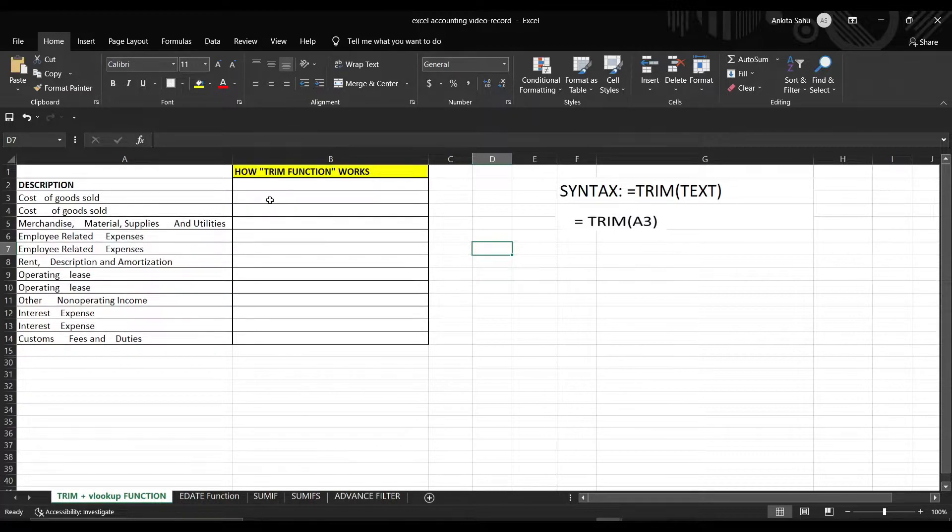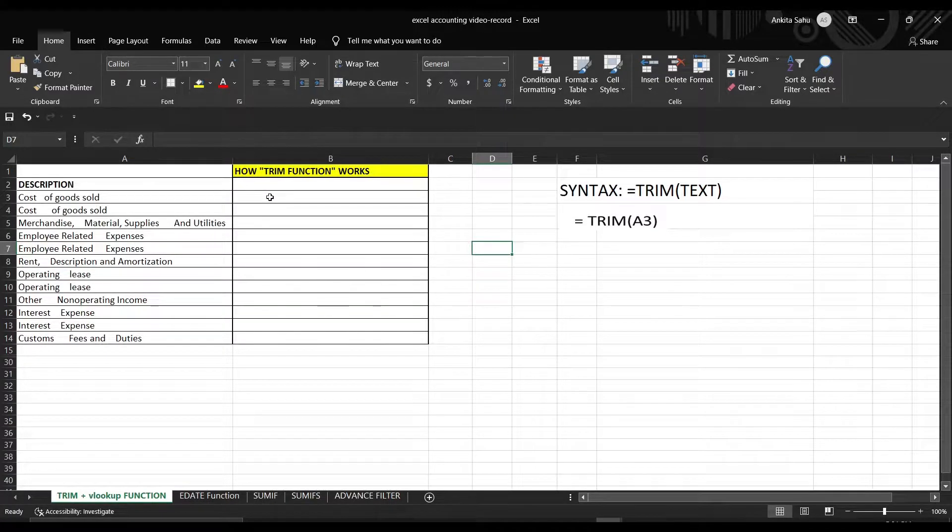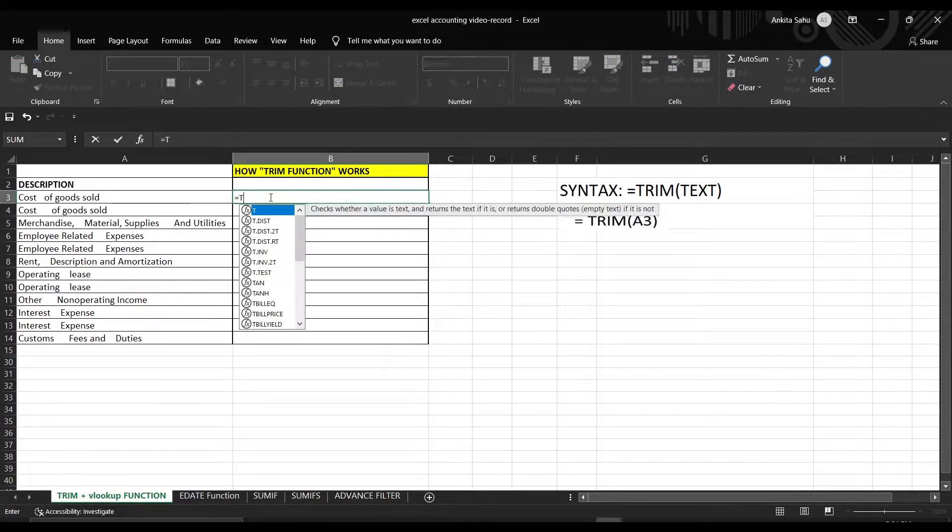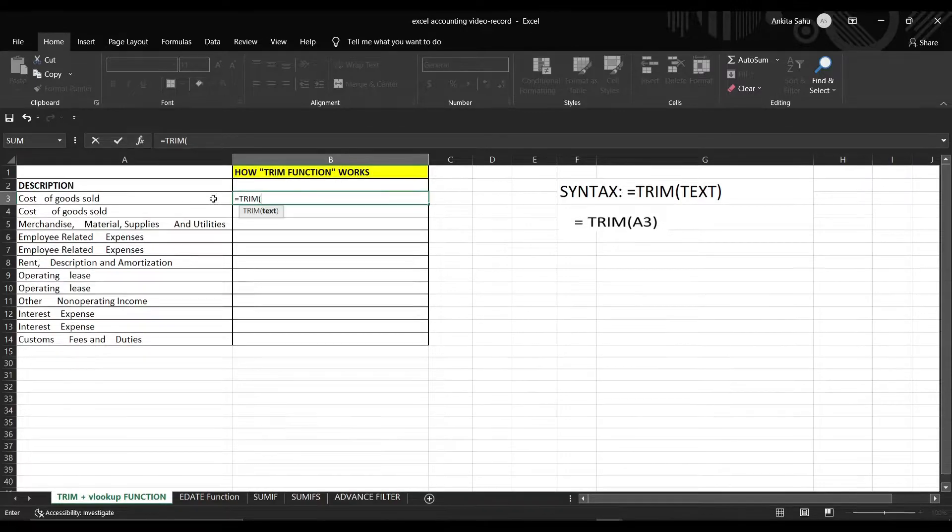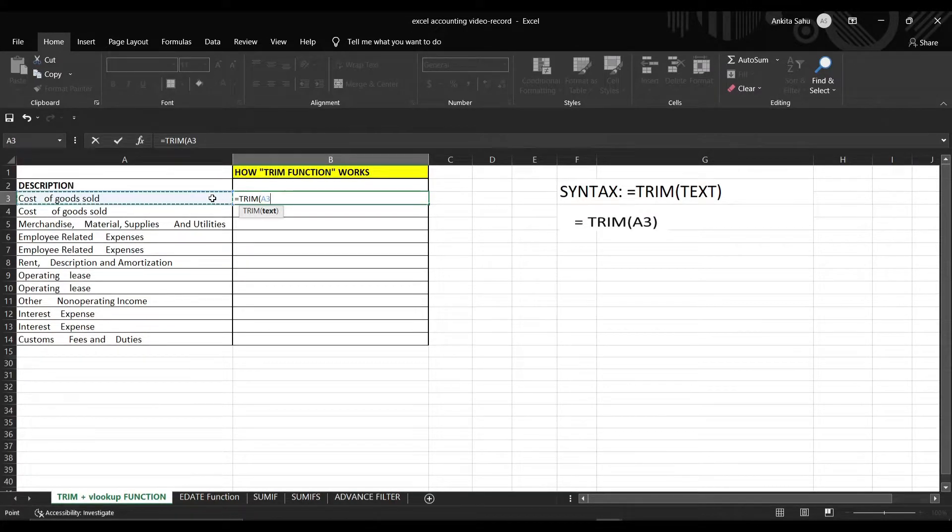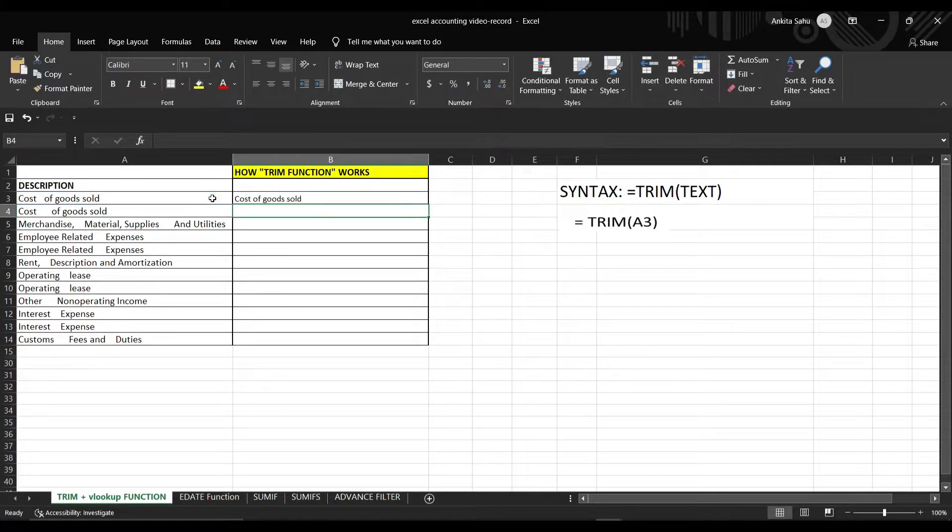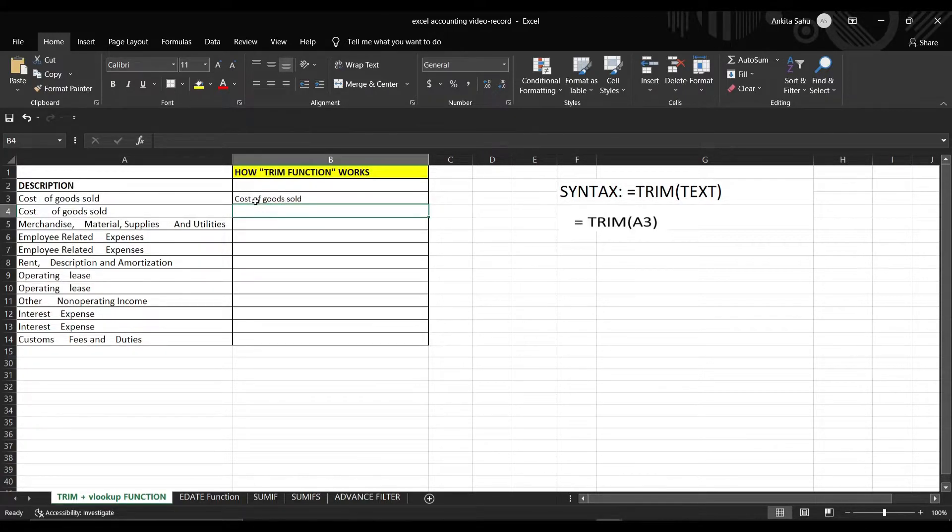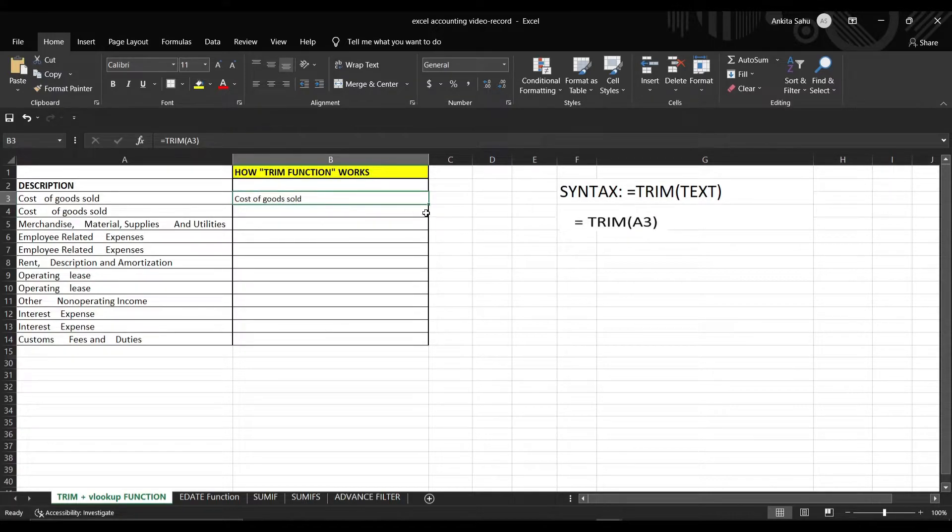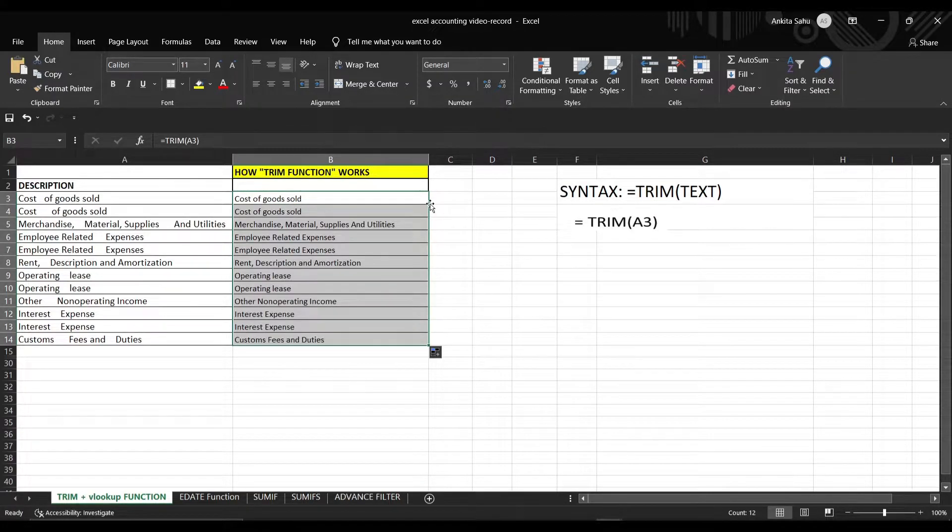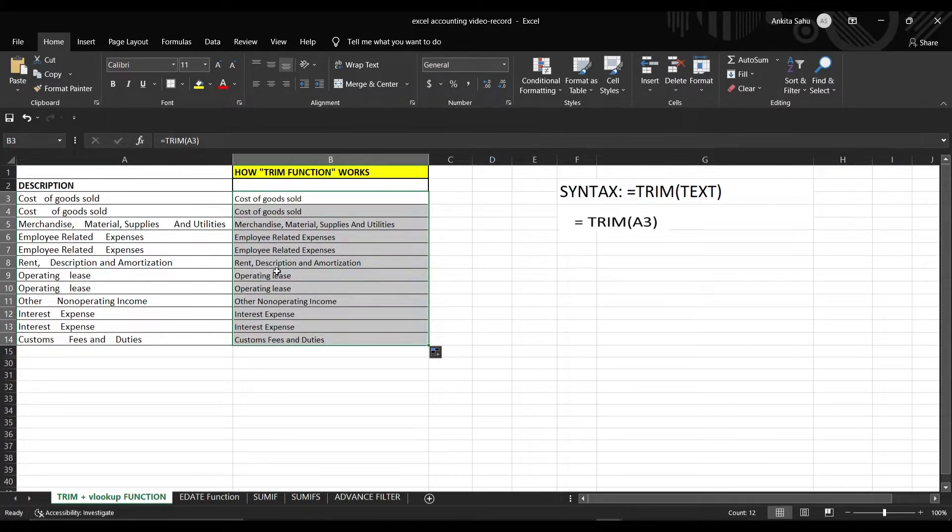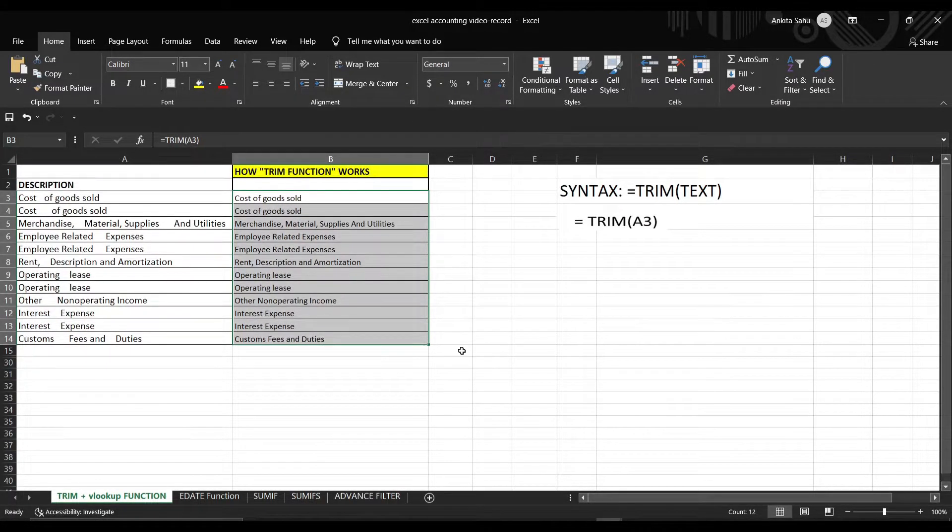Let's check how we can do this. Select the empty cell, put the formula and select the cell, enter. You can see it will automatically remove the unwanted space and only leave one space between the text. So double click this and you can see it will remove all the unwanted space from the data.